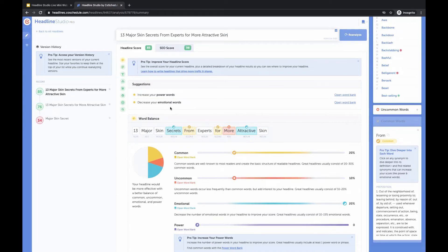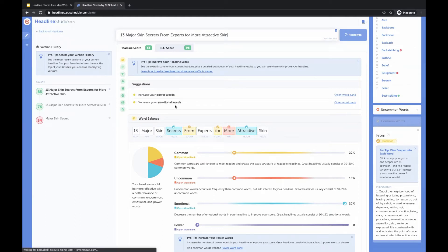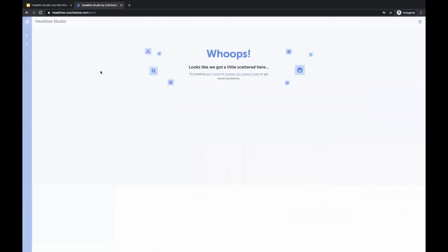At this point it's telling us to decrease our emotional words, even though there are two in there. It's telling us to decrease our emotional words because we don't have any power words. But if we added a power word, that would balance out the emotional word side, and we'd have a headline that's probably totally in the green.